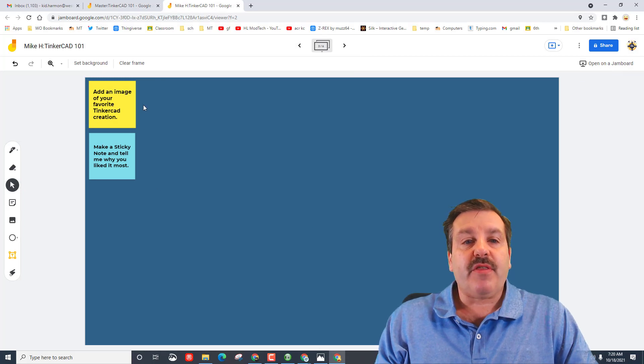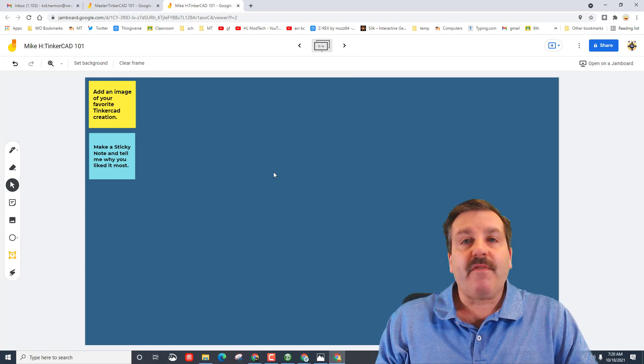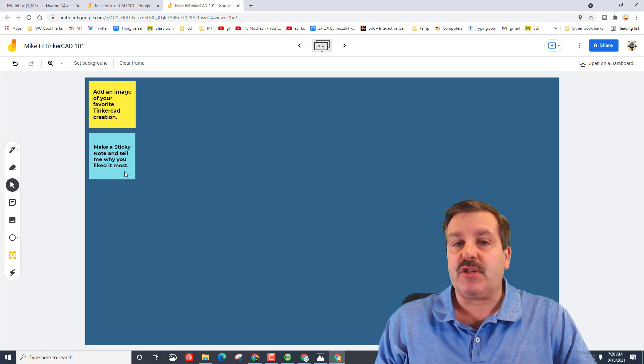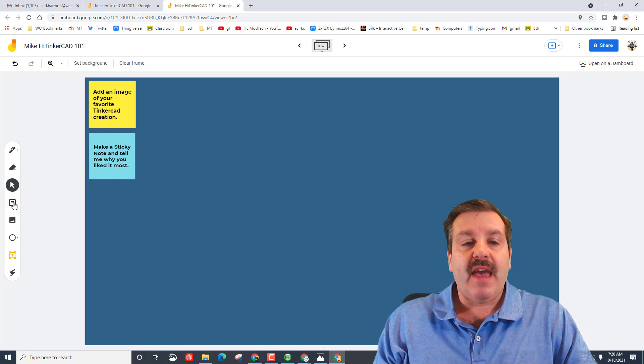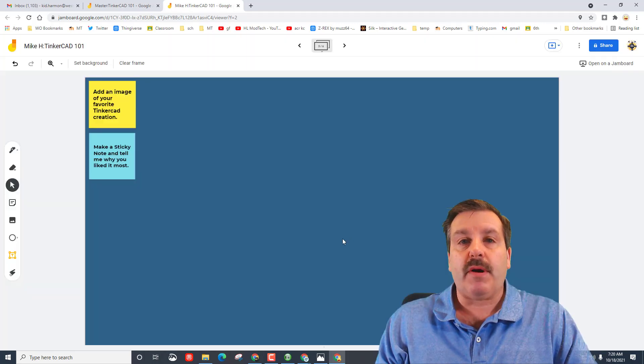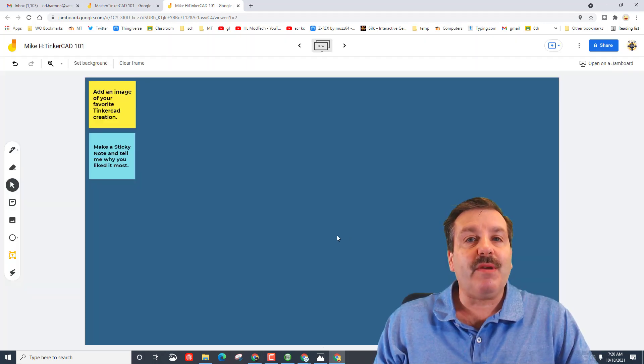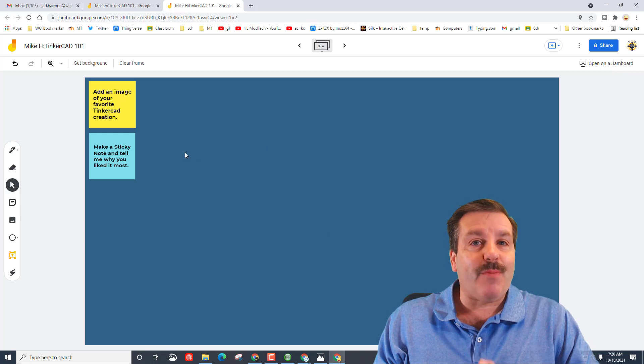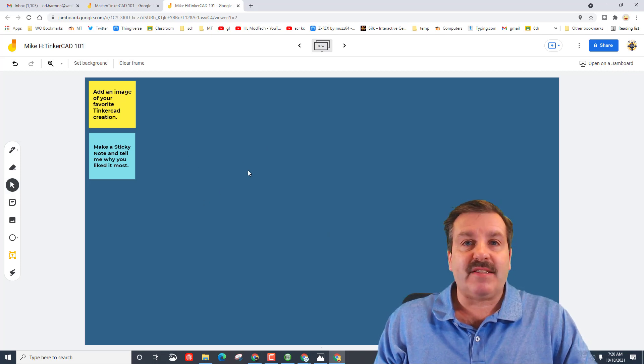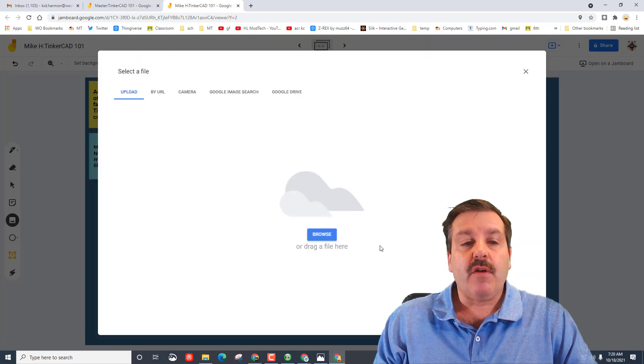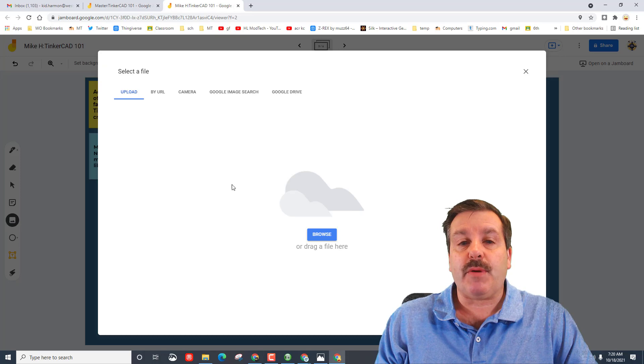The third page, whatever you've created in TinkerCAD, add an image to your favorite, add a sticky note with the sticky note button telling me why it's your favorite. If you've got more than one you can add several. This is a good place to add all the cool stuff you like. Remember this is the picture button, you can browse for your pictures and you can add them.